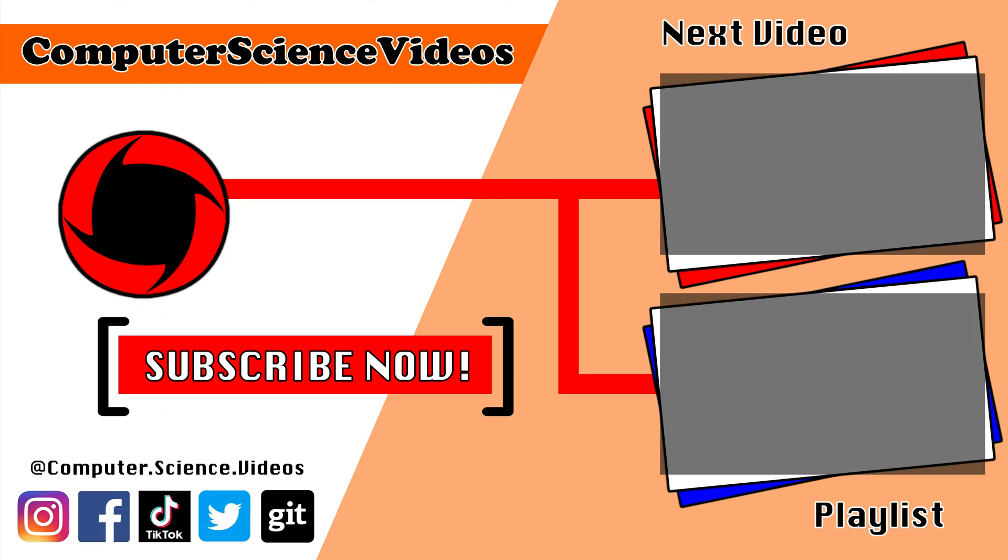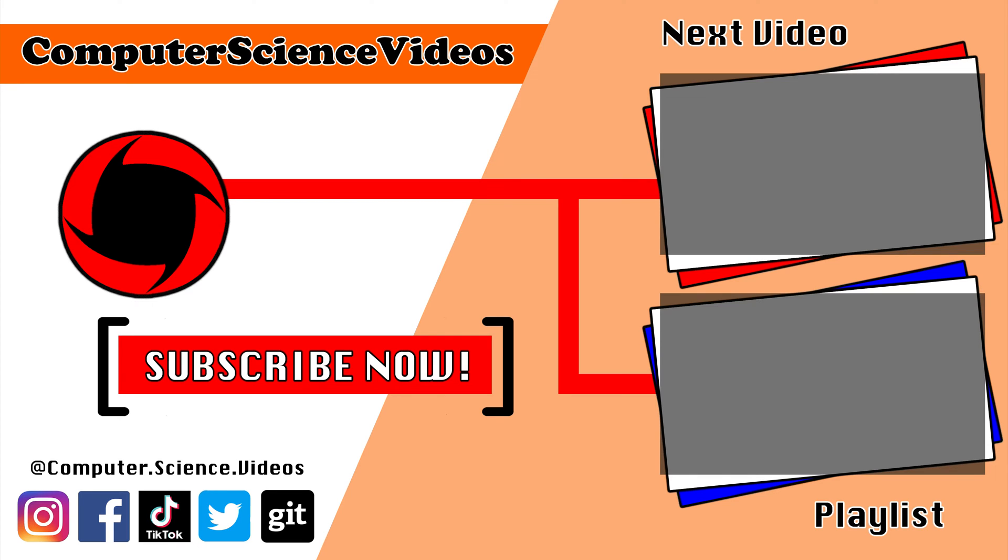Thank you for making it towards the end of the video. Be sure to subscribe to my channel Computer Science Videos. Be sure to check out the previous video on screen now, or you can ideally click on the playlist and watch all the journey for Computer Science Videos from the start until now.